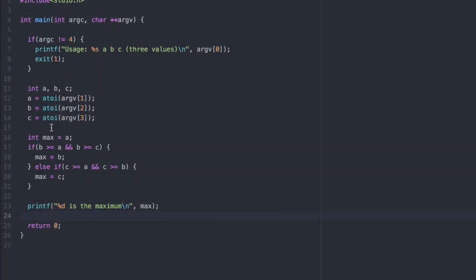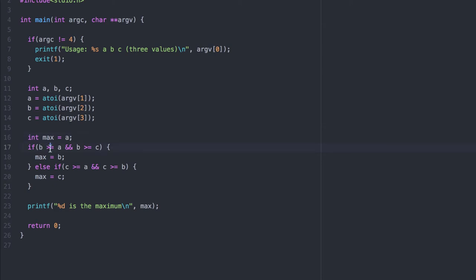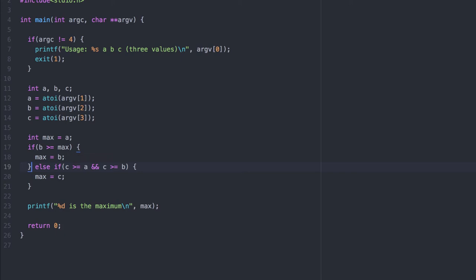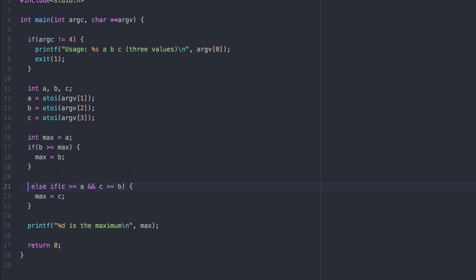Let's look at the program one last time for potential additional simplifications. Since we've already set the maximum to be A, all we need to do is determine whether or not B or C is greater than the maximum that we've already set. This can simplify the first if statement. If B is greater than A, then we reassign the value of max to B. Now instead of an else if statement, we create a separate if statement.